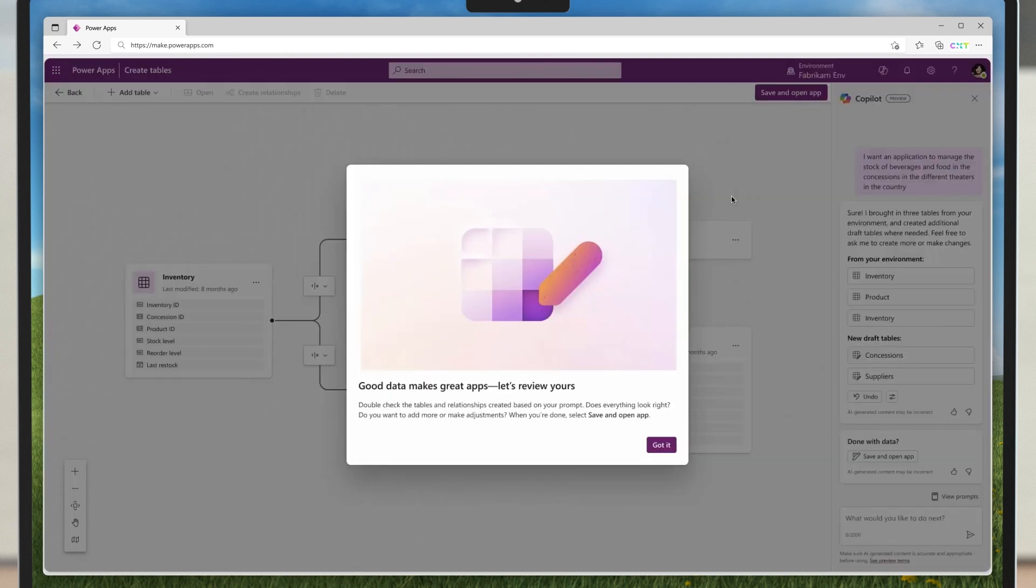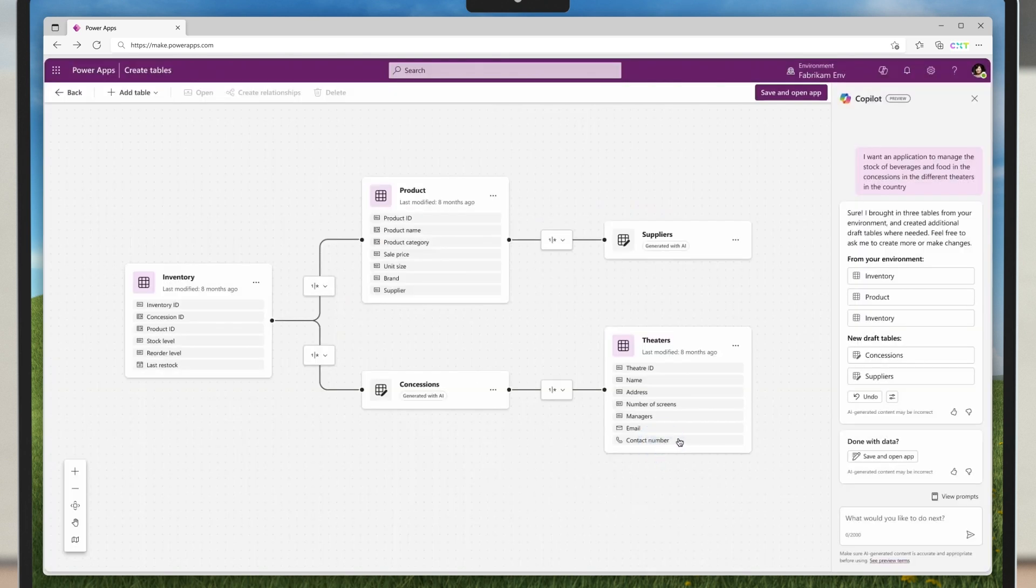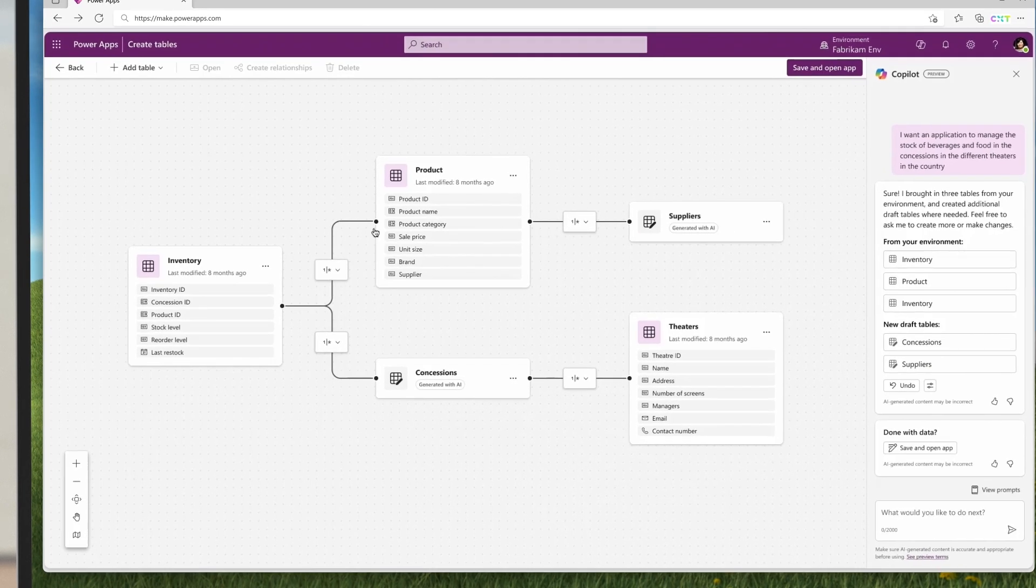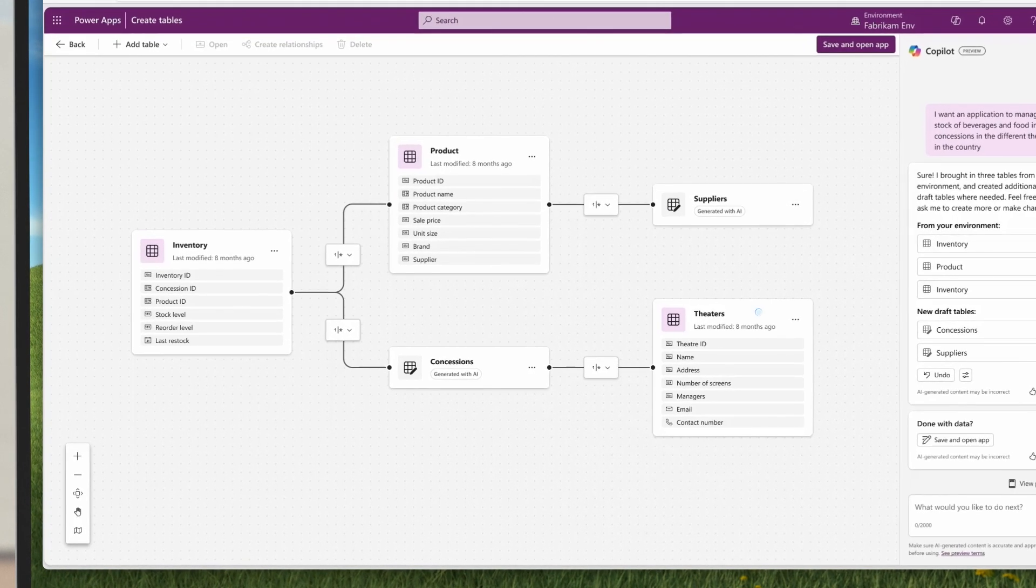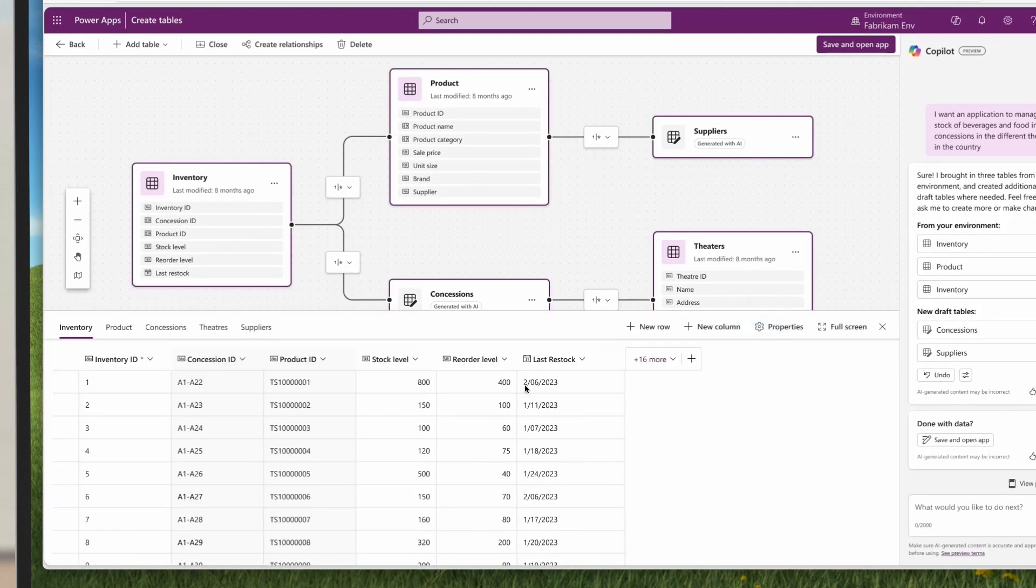Very quickly, Copilot comes back with a data model and an entity relationship diagram. This makes it so easy to understand the tables in the model and how they're connected. Everything looks good, so now let's create the solution.